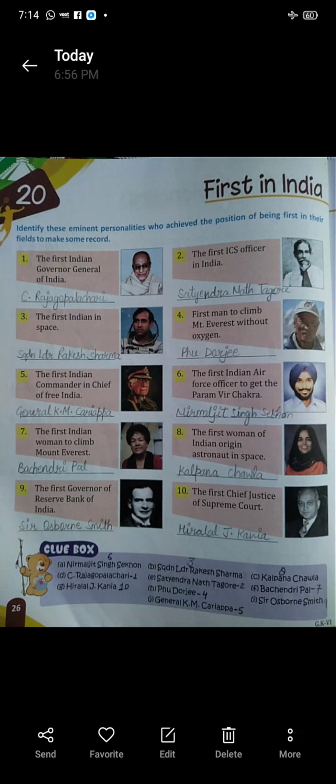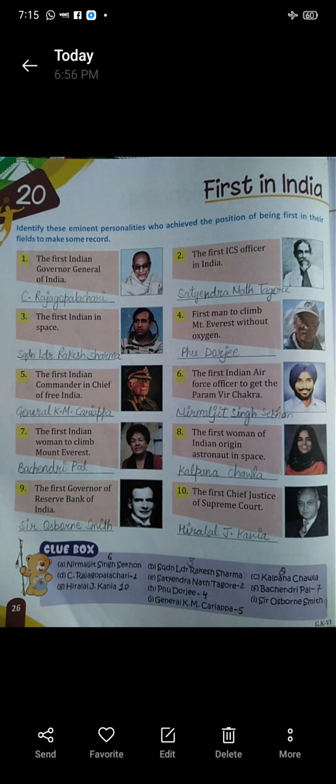Four: the first man to climb Mount Everest without oxygen. Kaun sa first man tha jisne Mount Everest ko bina kisi oxygen ke climb kiya tha? Phu Dorji.